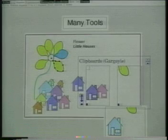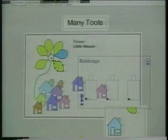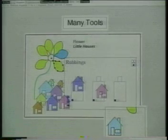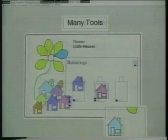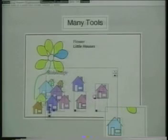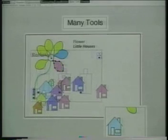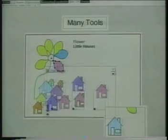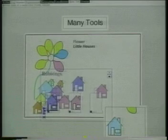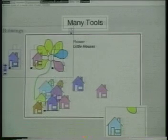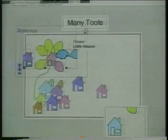These modified clipboards, called rubbings, pick up a shape and then allow its fill color to be applied to other shapes. Using several rubbings, we can capture several colors for later use. The shape in the rubbing reminds us where each color came from.